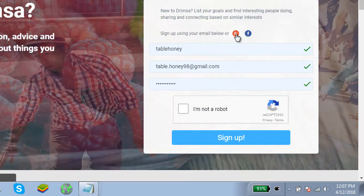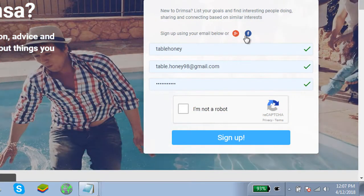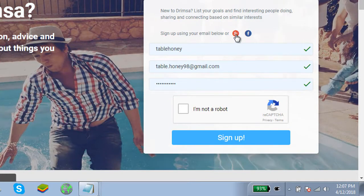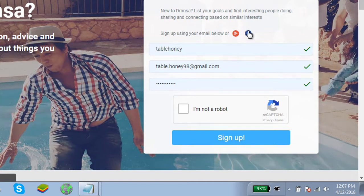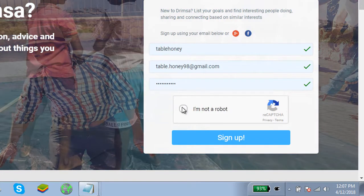Here you can also sign up with your Google and Facebook. To sign up with your Google, click on Google. To sign up with your Facebook, click on Facebook. Click on I am not a robot.